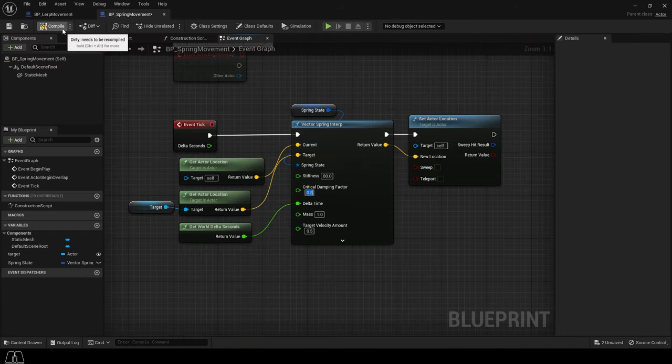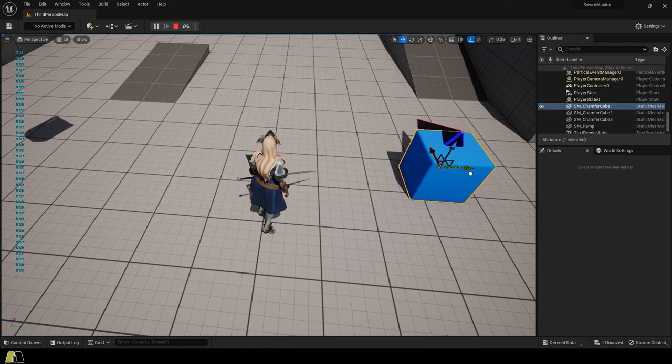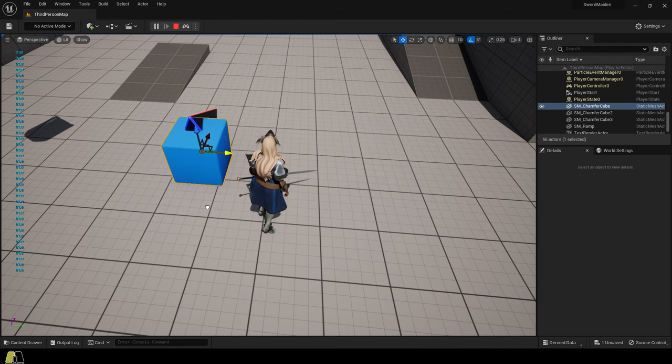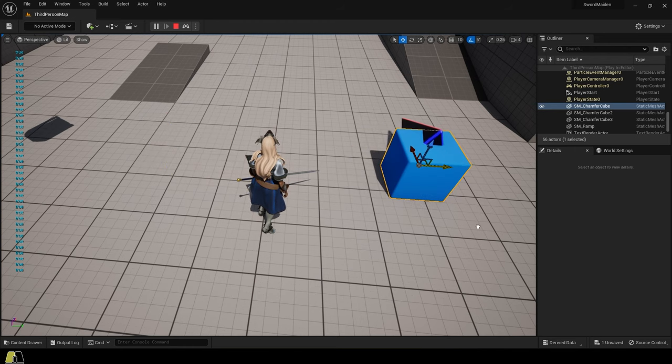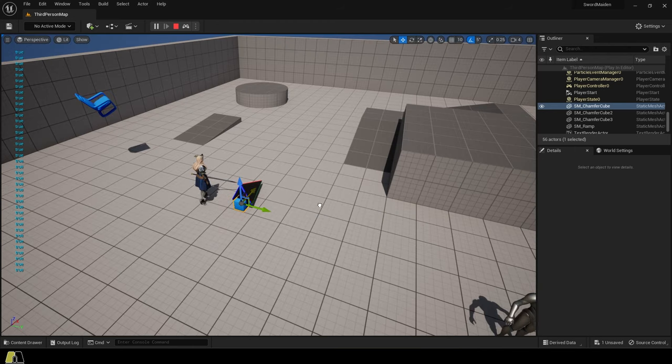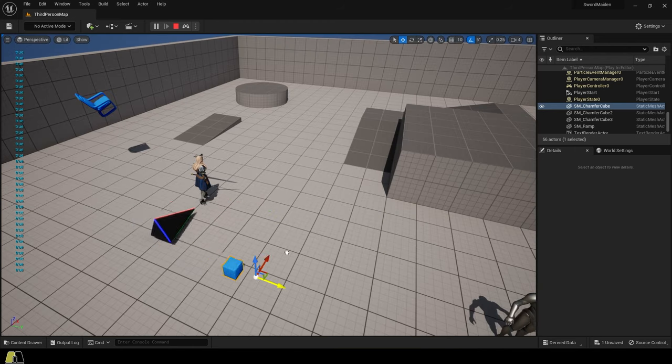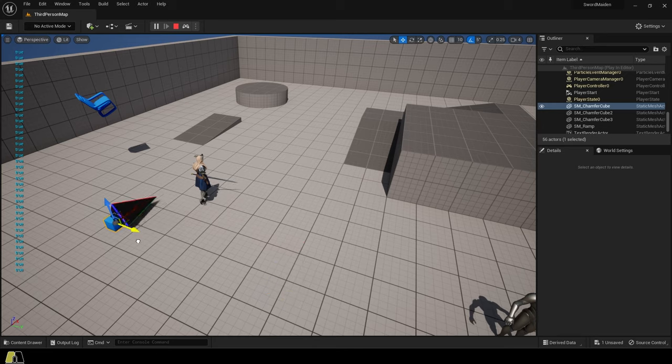So if you just mess with these numbers, you're done. That's all you need to know to use spring movement in UE5. I hope that helps and as always I hope you have a fantastic day and see you around.